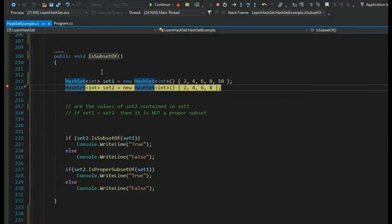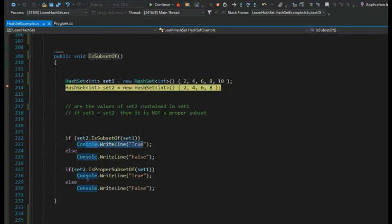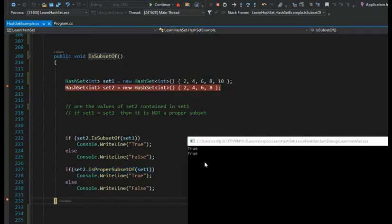In this example we're looking at IsSubsetOf. Set one is {2, 4, 6, 8, 10} and set two is {2, 4, 6, 8}. The first question: is set two a subset of set one? Do each of those values exist in set one — 2, 4, 6, 8? Yes, so this is true. Now is it a proper subset? The rule: it has to be a subset and the sets cannot be equal. Are they equal? No. Is it a subset? Yes. Both evaluate to true, and the output confirms both values are true.